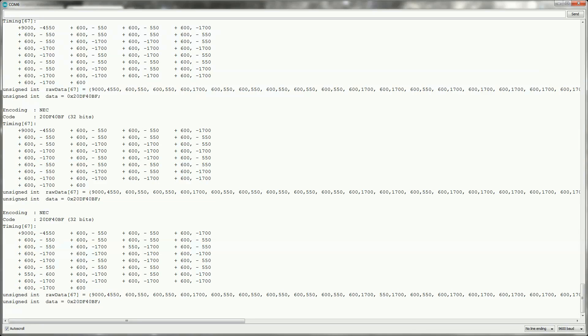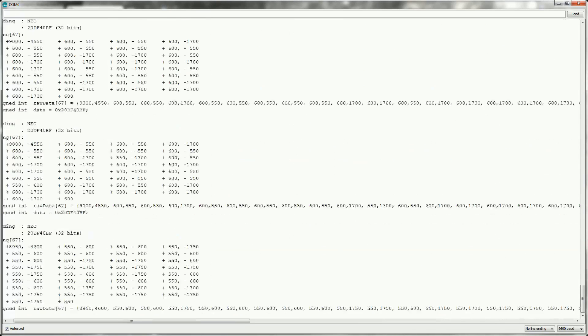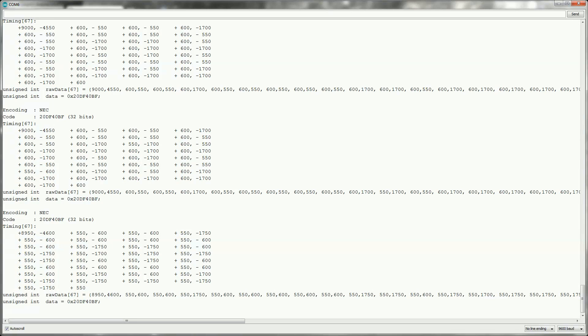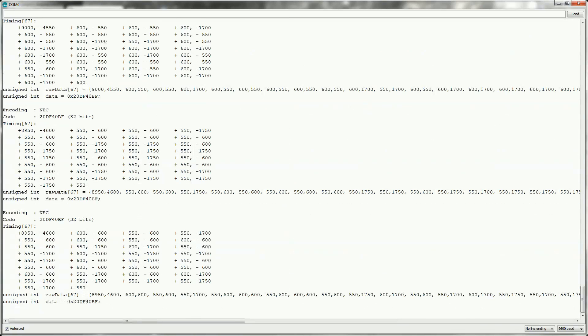Open up the serial monitor and press the button of the remote that you want to record. I recommend recording it a couple of times to make sure that you've got an accurate reading. Take note of the encoding and the code. Do this for each button that you want to emulate.